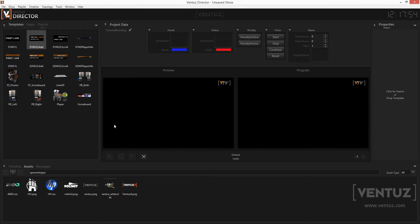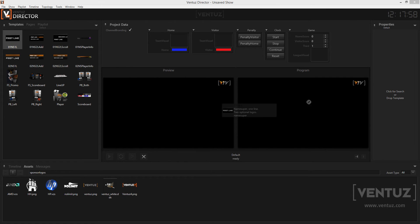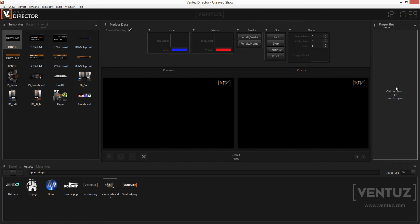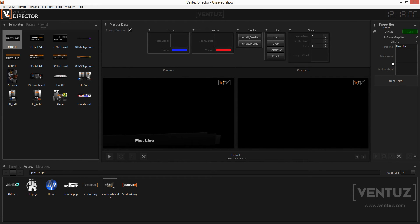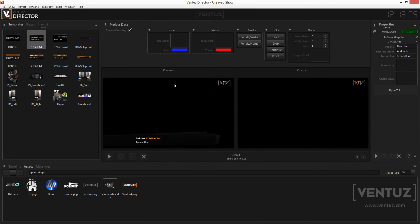Let's take a short look at how to handle templates. Take a template from the left window and drag and drop it to the right property window. Alternatively, you can just double-click the template.